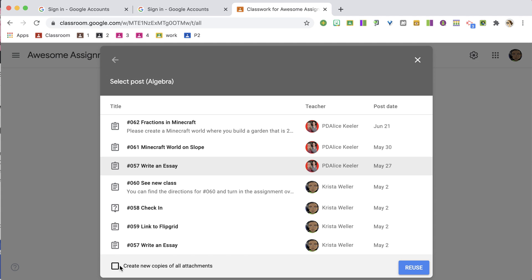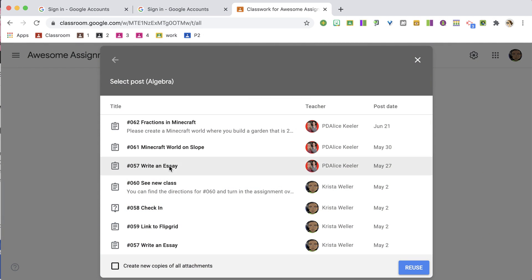Down where it says Create Copies — do not do that. Do not make copies, because the attachments are not truly separate files. Documents in Google Classroom are actually all stored in Google Drive. When you reuse an assignment, the attachments are linked in Google Drive. So go to the assignment, click on it, do not create copies, and hit Reuse.